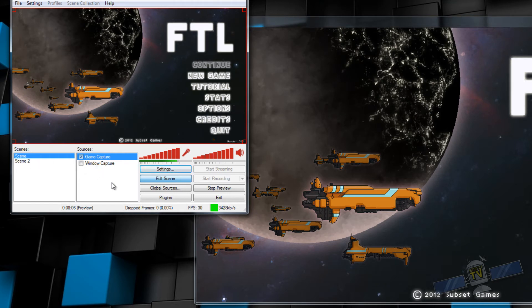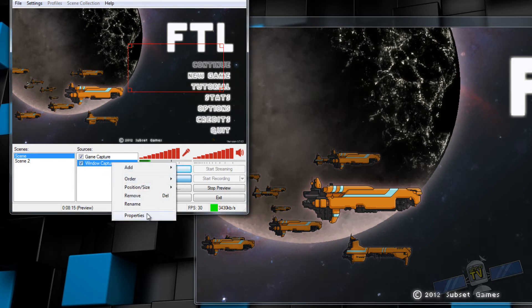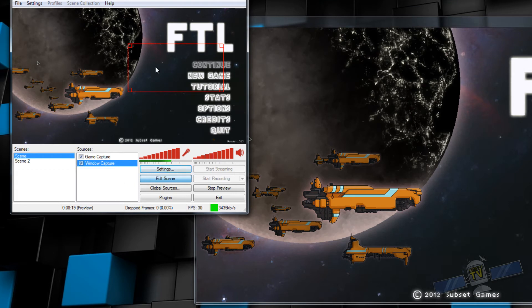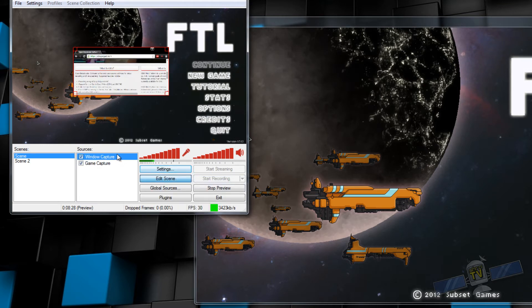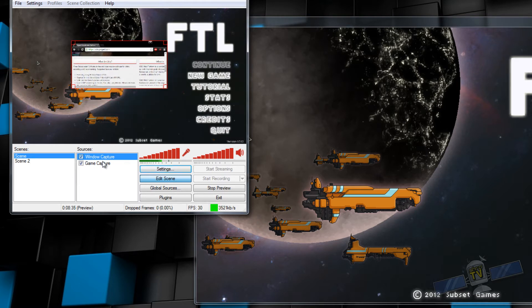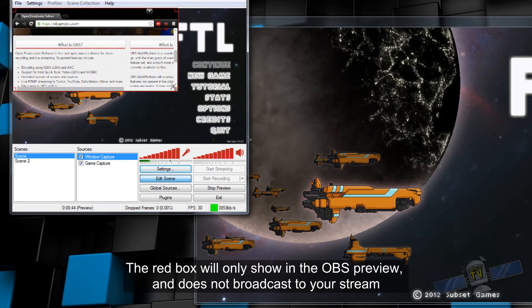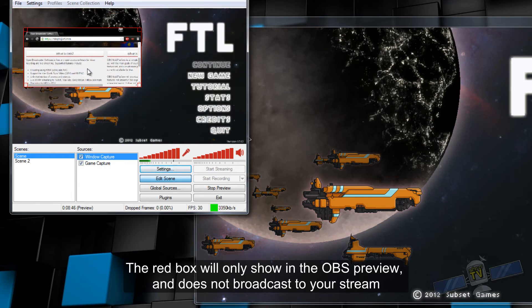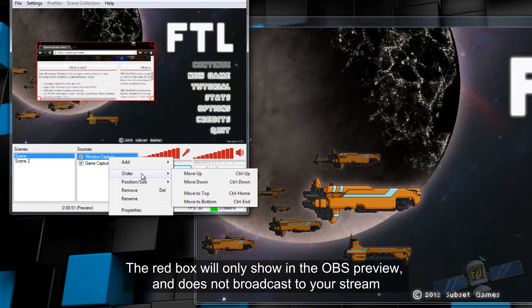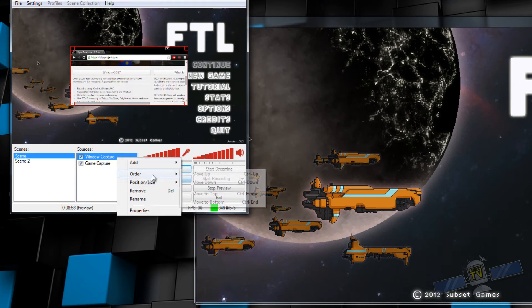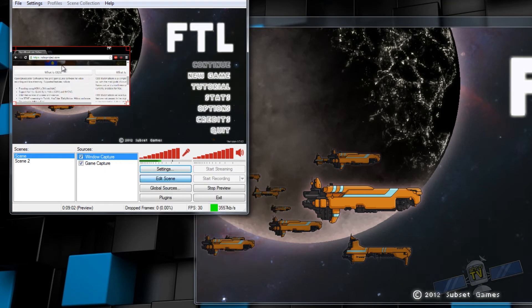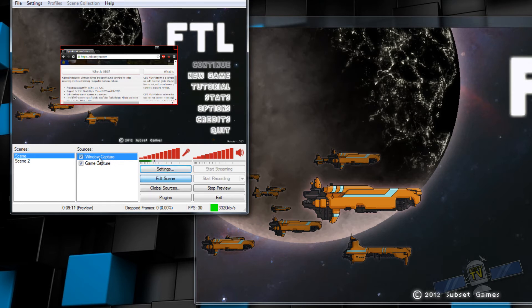I guess we can get into editing the scene. Oh, so see what happens here? I have my window capture under game capture, it's not going to show up in that order. You have to move it up. So anything that's from the top down will layer in that order. So this first layer will be on top of the game capture. If you wanted to edit your scene, this red box comes up and you can stretch this image to whatever size you want. You can change your position and size. You can center it, you can move it to your left edge and whatever.